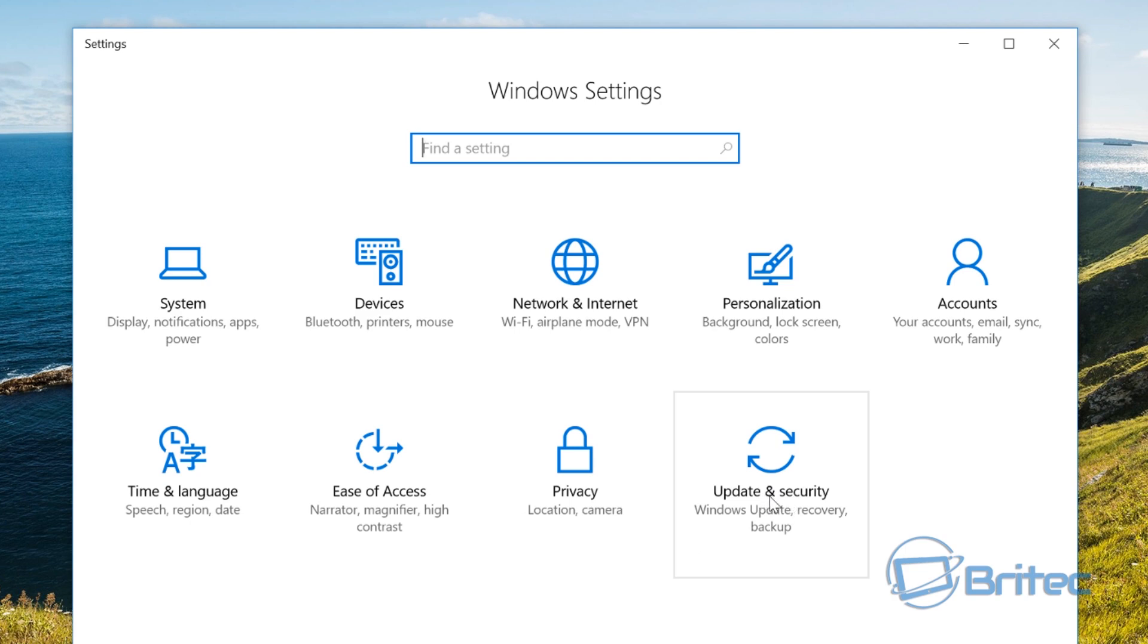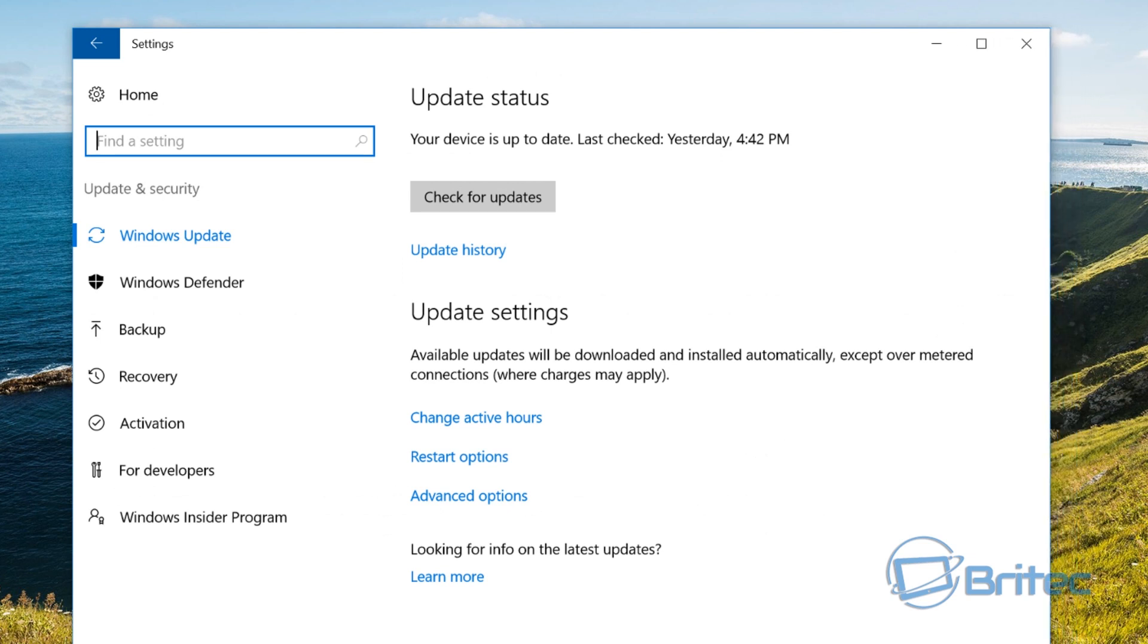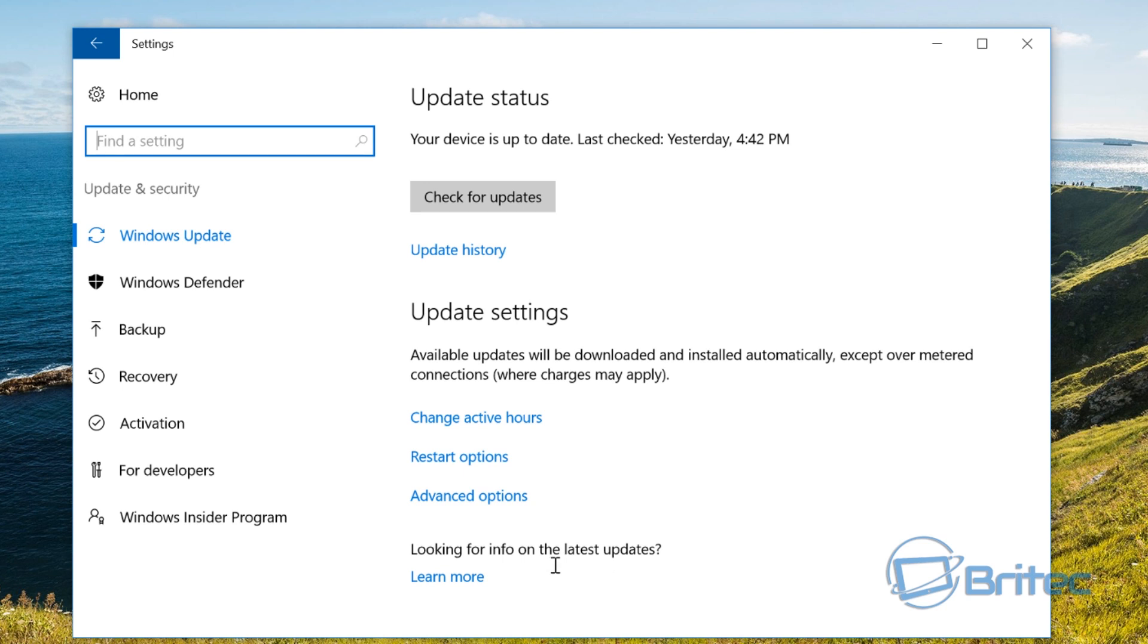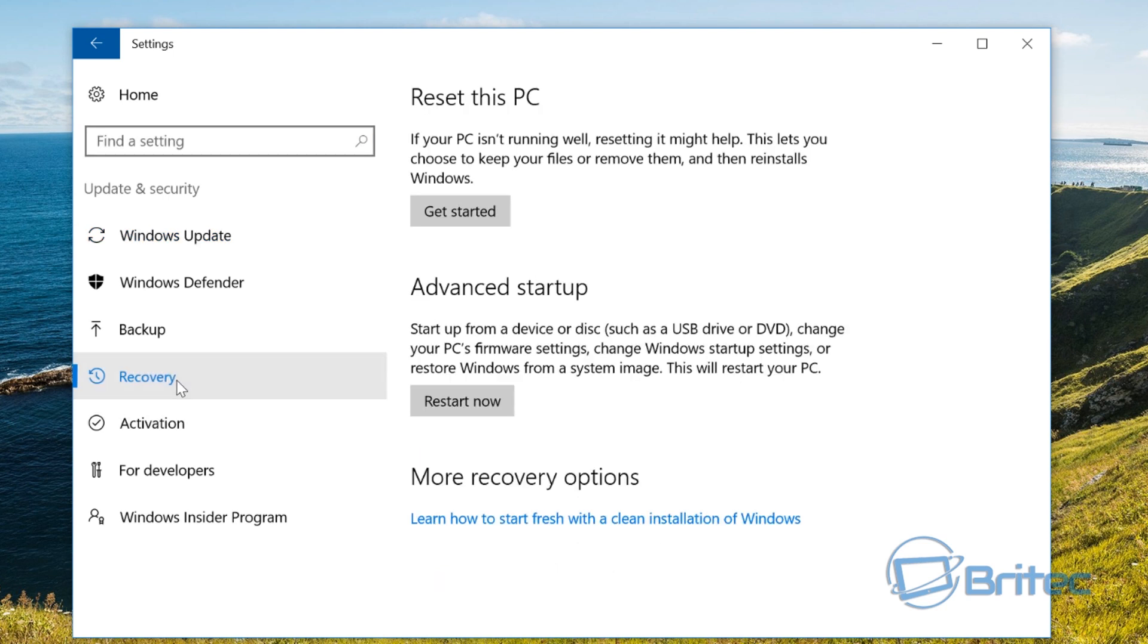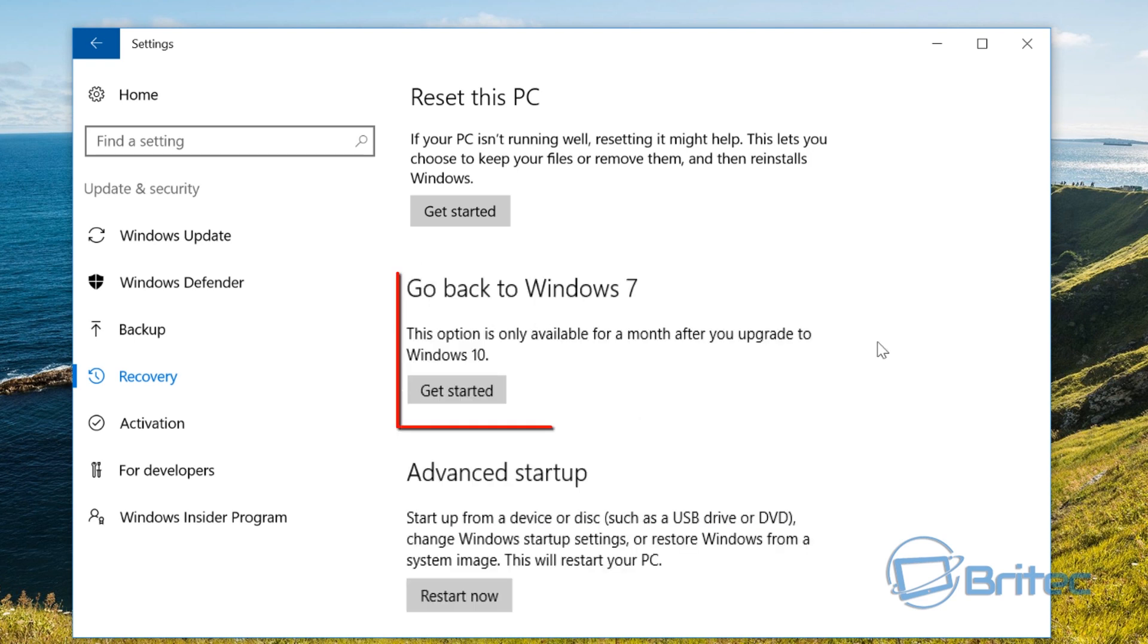And inside here you will see Update and Security. Now inside here you'll be looking at this screen here. So you want to come down to Recovery, and inside the recovery screen this is where you're going to be seeing your rollback. It will be right here. Now obviously mine has gone past 30 days and that has now gone and I can't roll back.